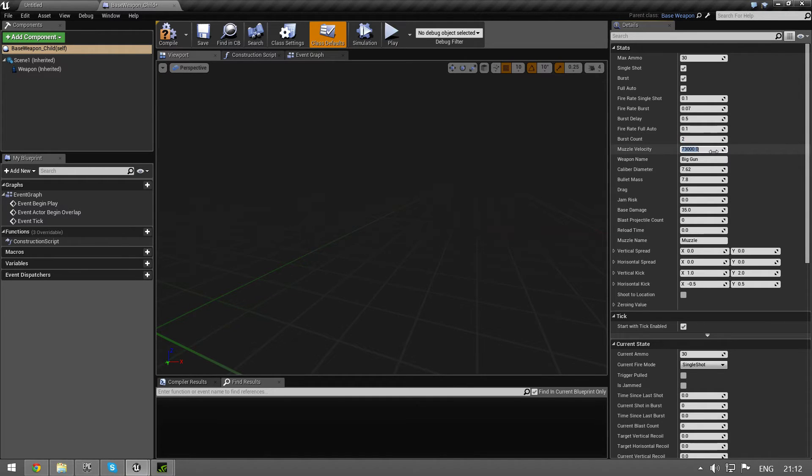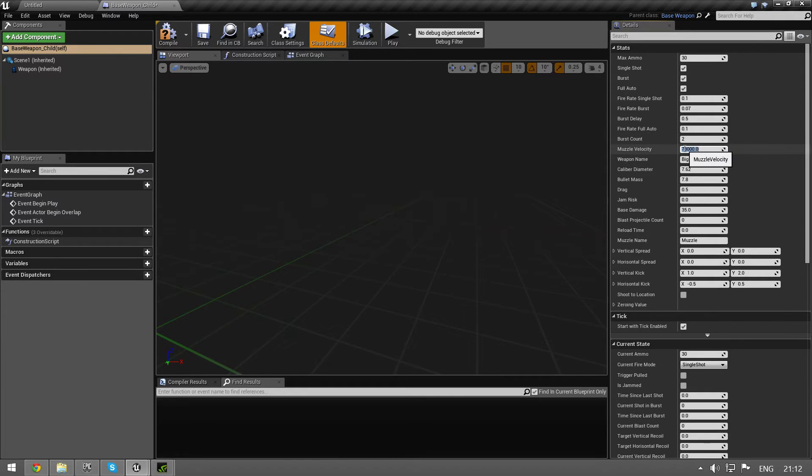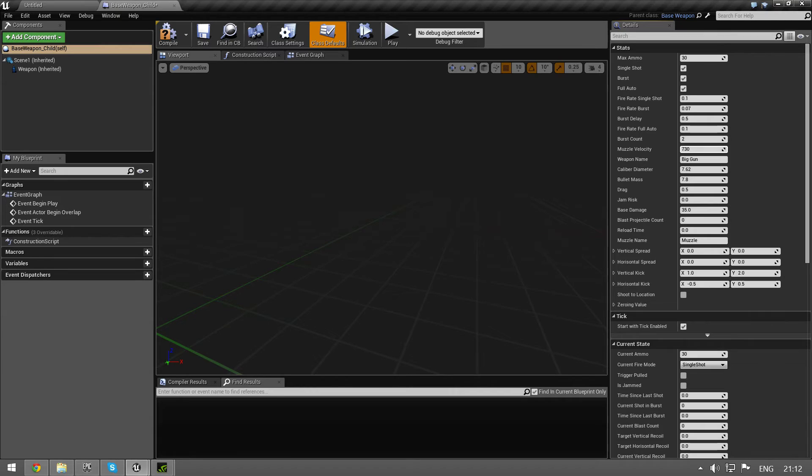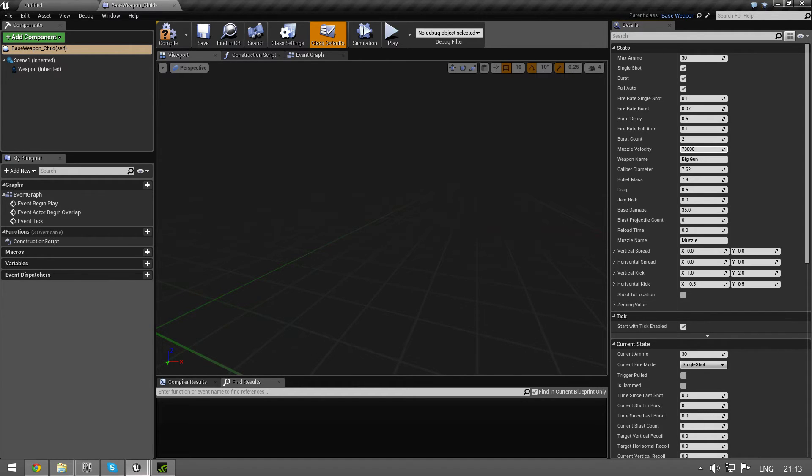And we have the muzzle velocity and this is in units per second. And one unit in Unreal Engine is one centimeter. And if you want meters it takes a hundred centimeters in one meter. So 730 meters - you type in 730 and then because you have to multiply it by 100 you put two zeros. And this is 730 meters per second. That's 780 yards, I believe.